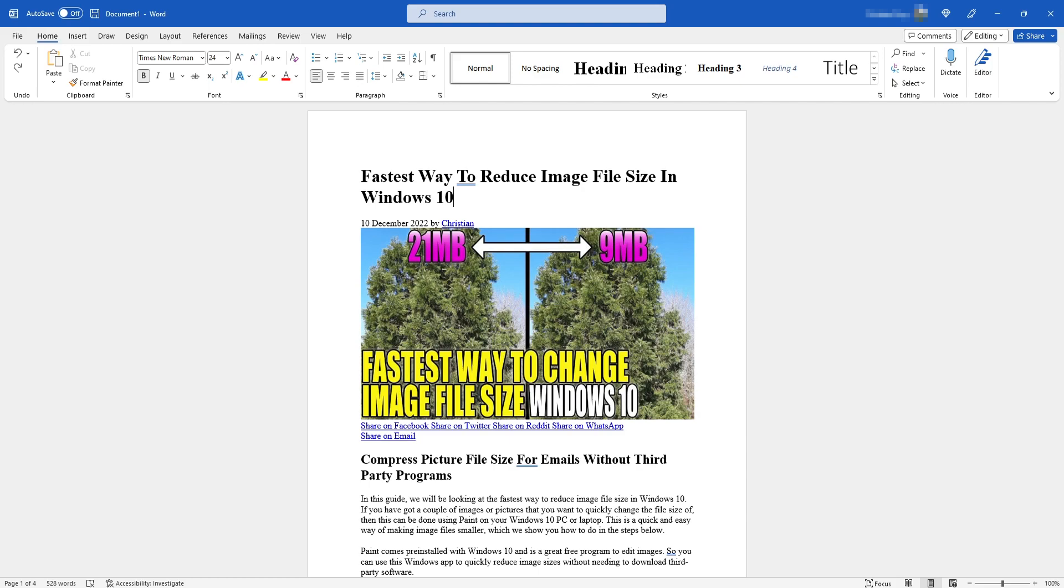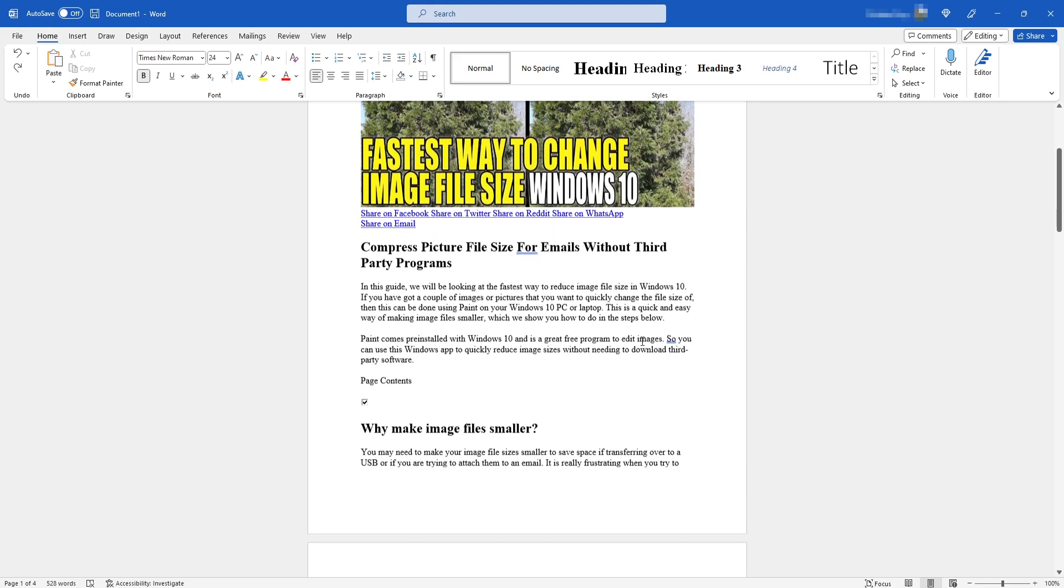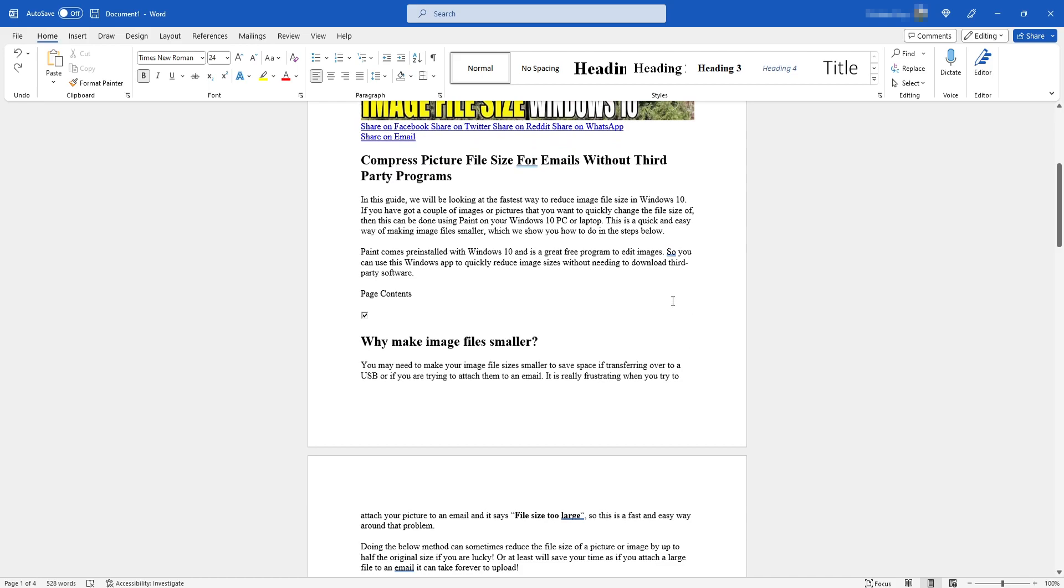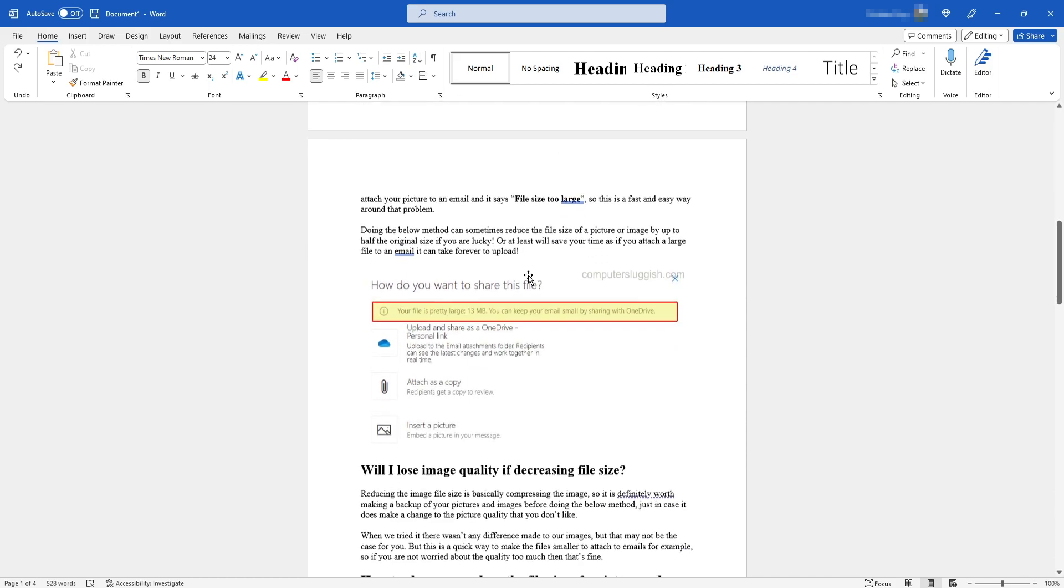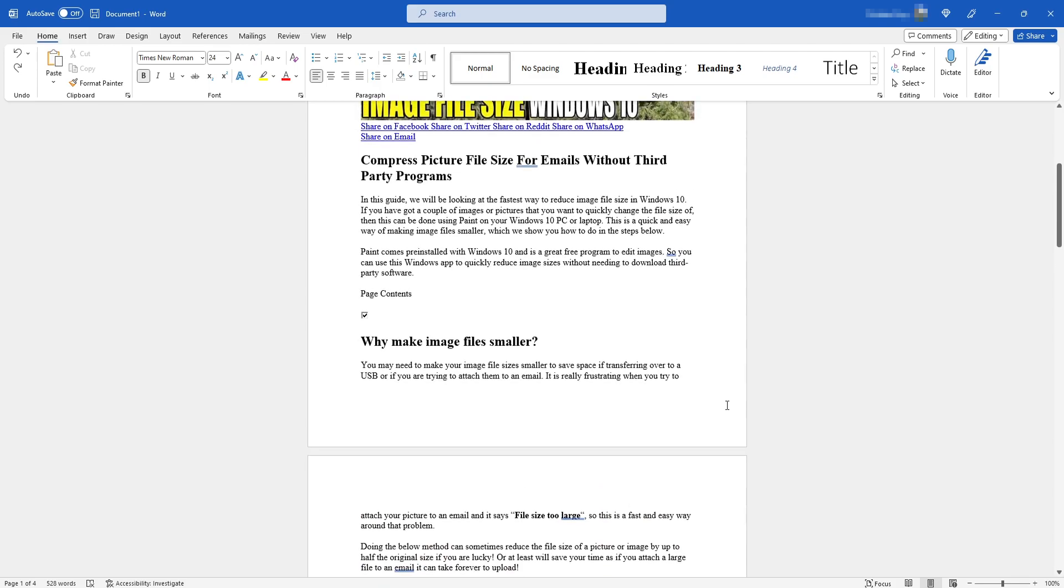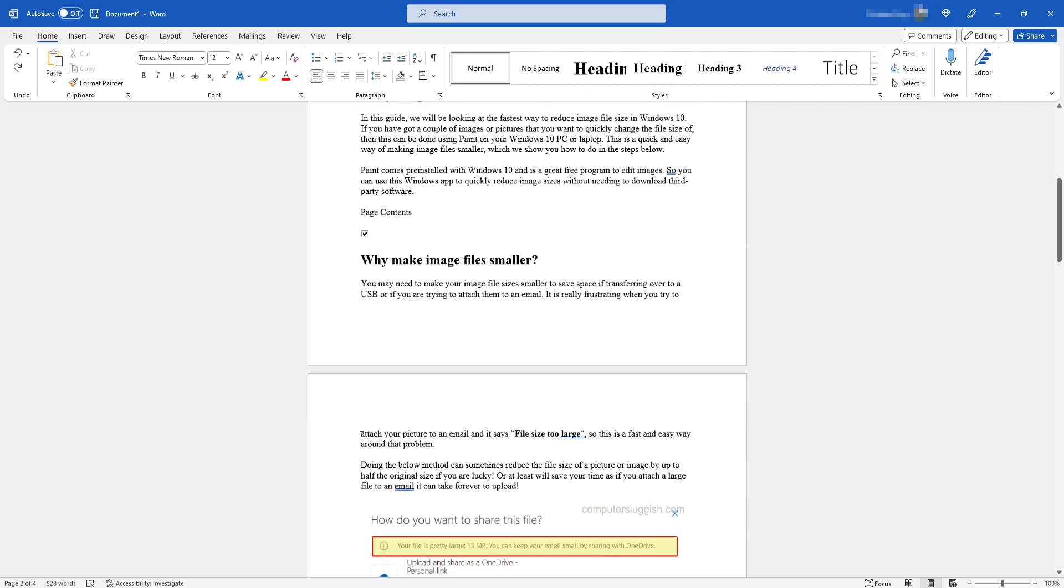To insert a blank page, first you need to go to the page that you want to insert a blank page after. For example, I'm on page 1 at the moment, and if I scroll down I want to insert a blank page between page 1 and page 2. The way to do this is to select the very bottom line. At the moment you can see here I've got some text. If I click on the very end of that text and press the right arrow on my keyboard, you can see that then takes me down to the second page.